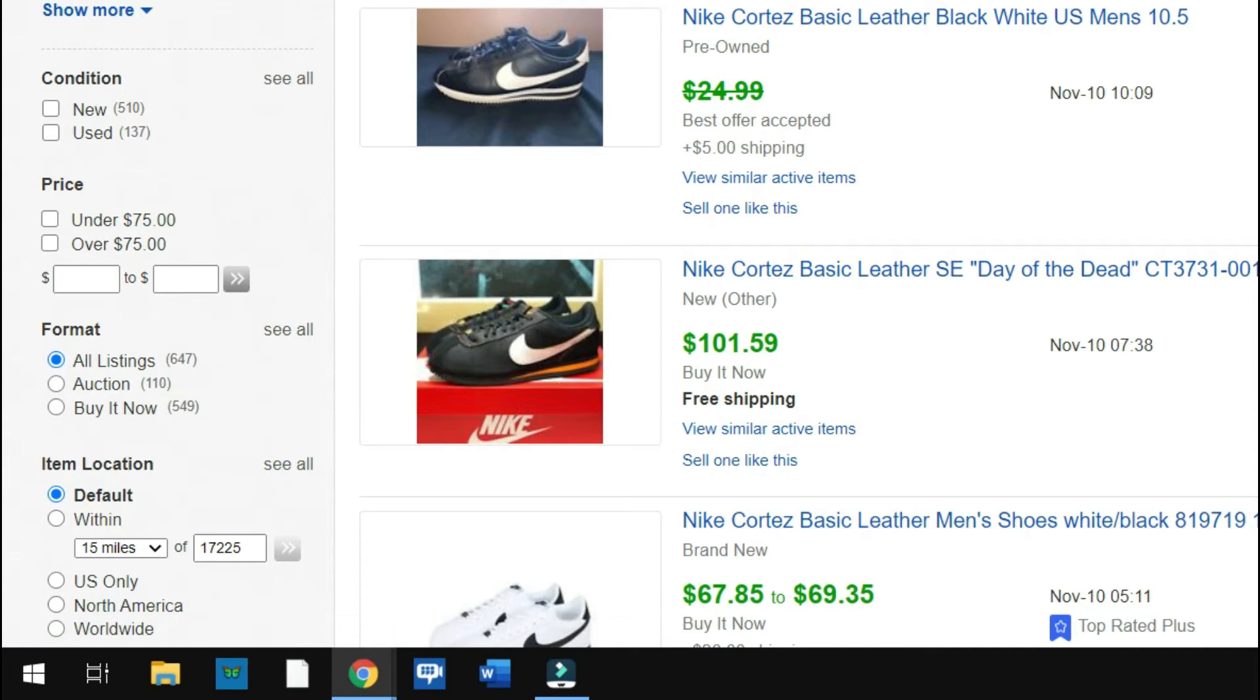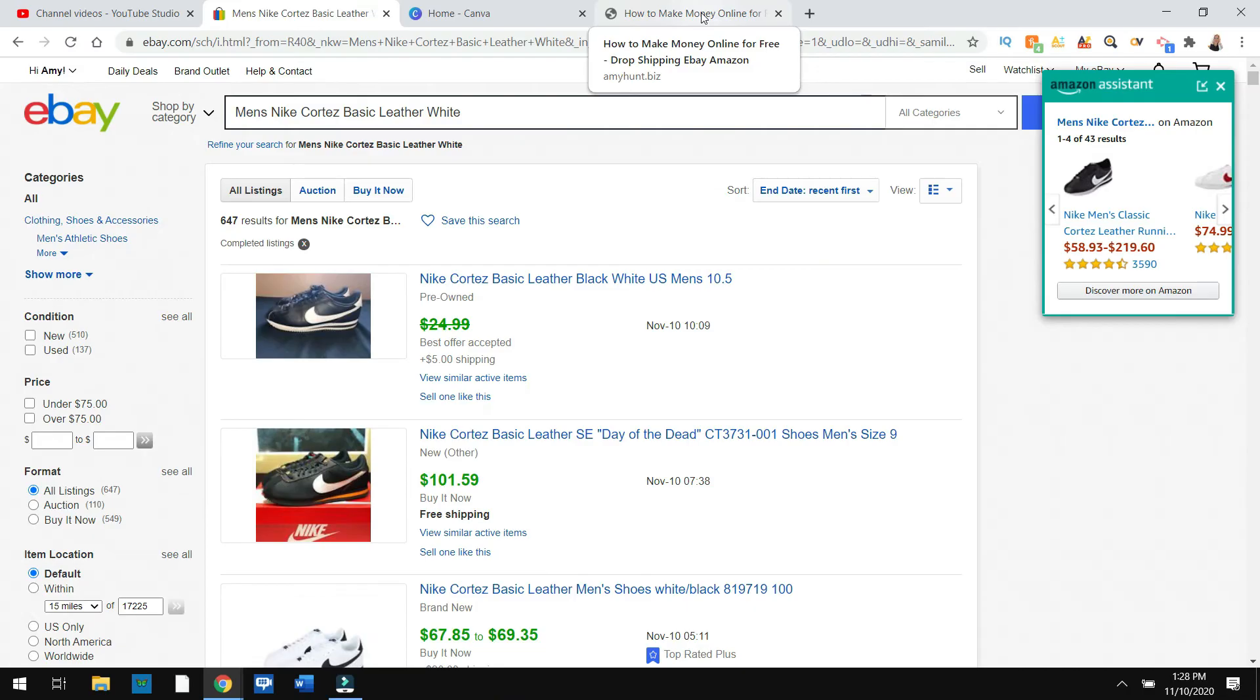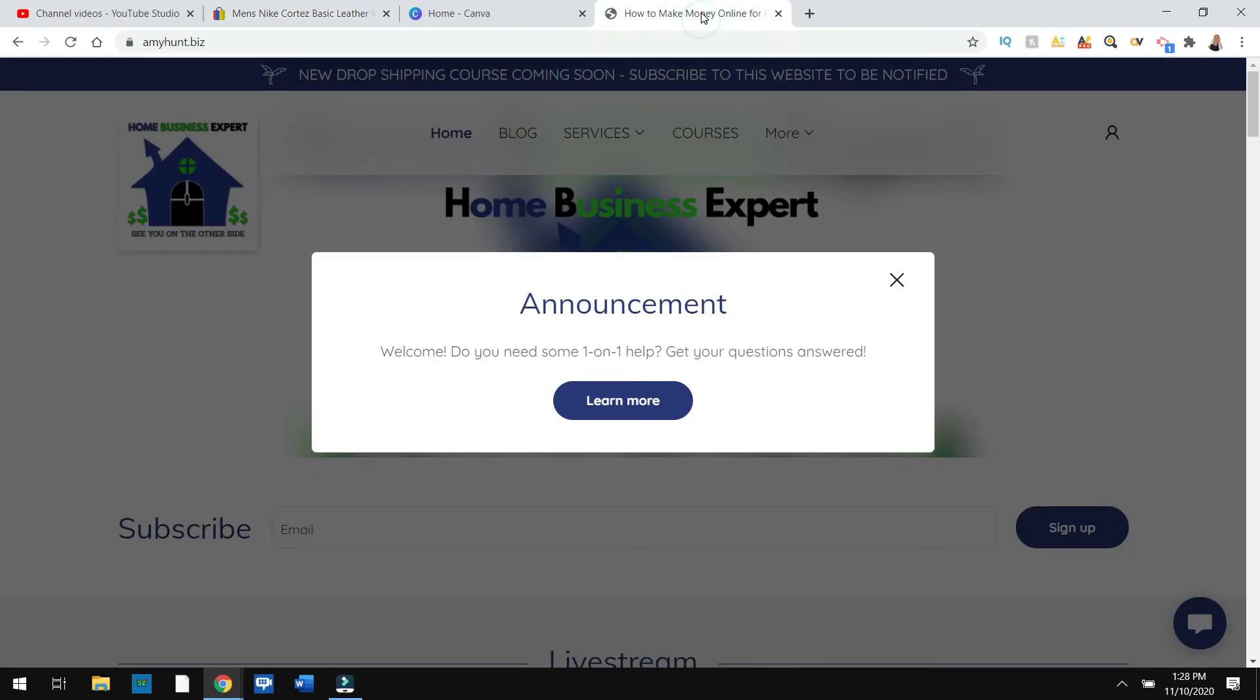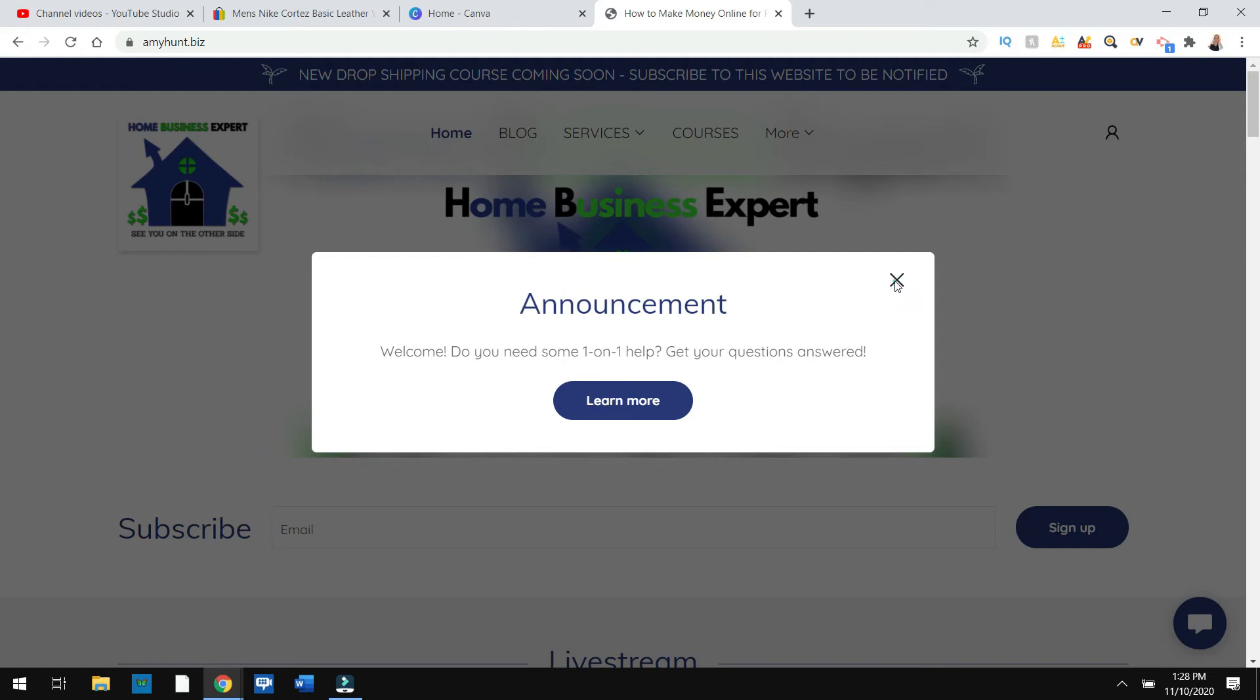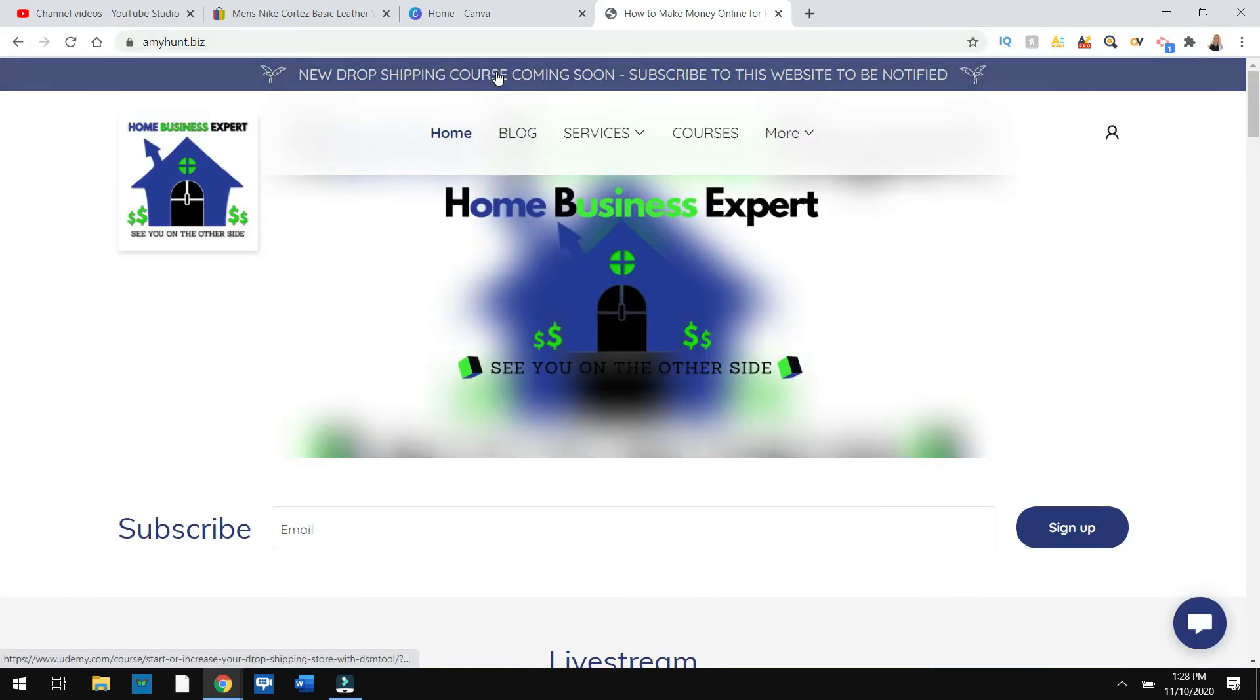If at any time you're like, yeah, I want to do this, I want to know how to do a course, I do have a course. I have a website, amyhunt.biz. You can go here. I give you one-on-one help. That's $60 an hour for screen share, and I have other packages that are discounted. Or if you go up here, there is a course. This will update. But I have a course and you can look in the link in the description below.